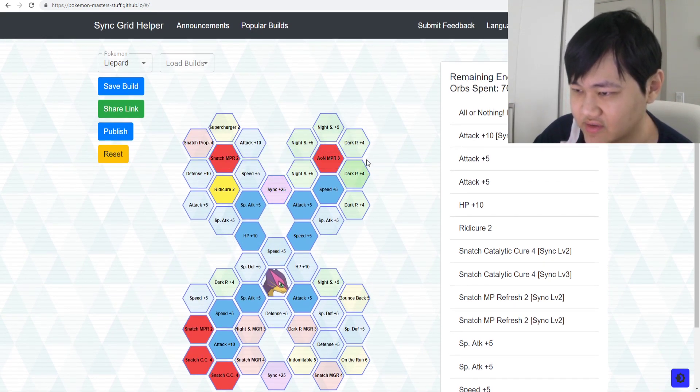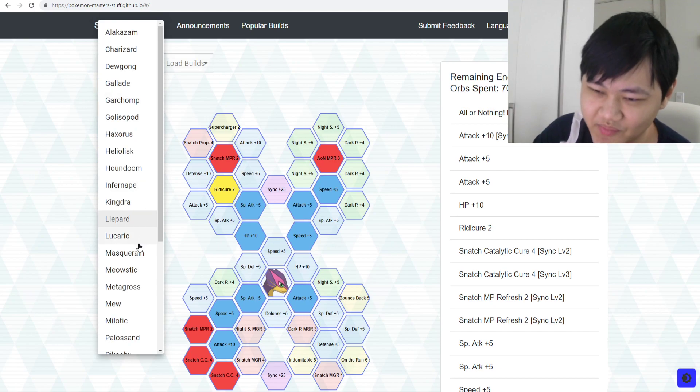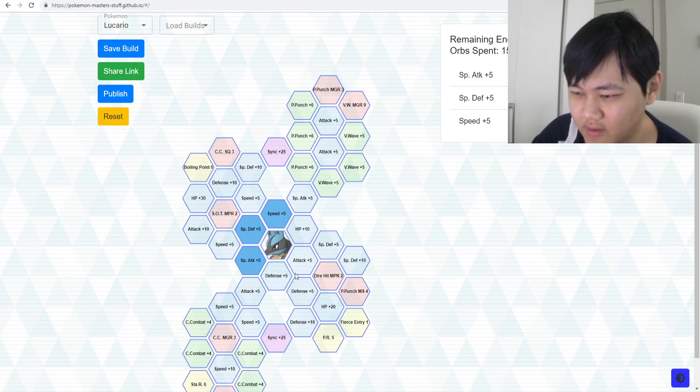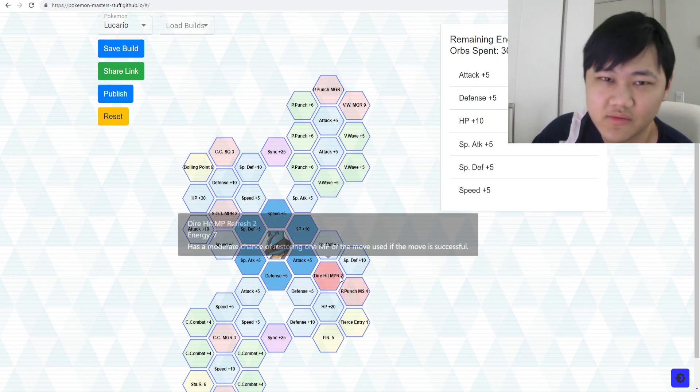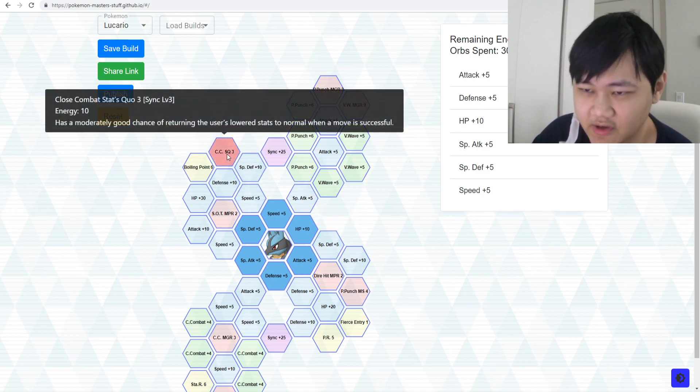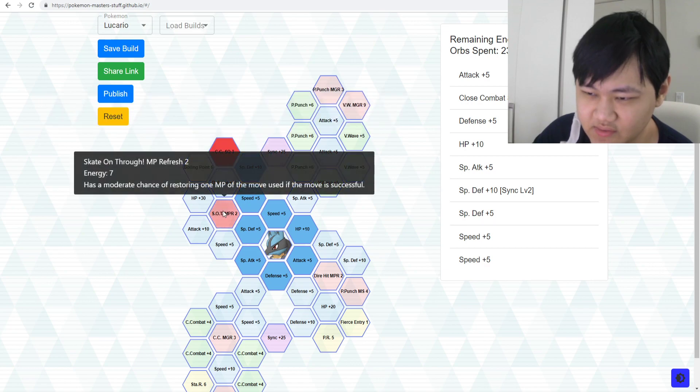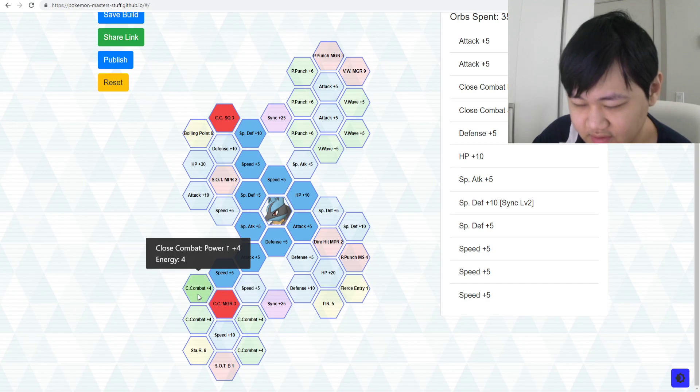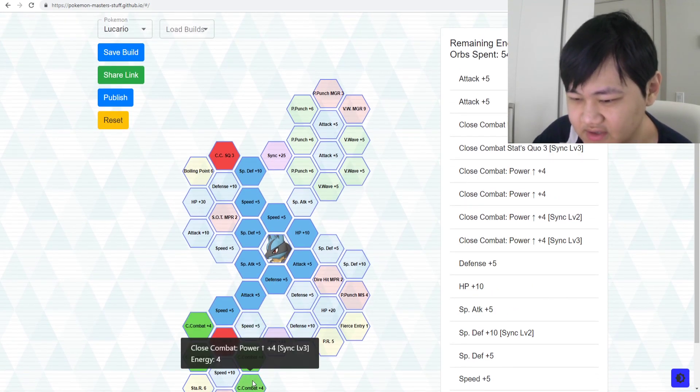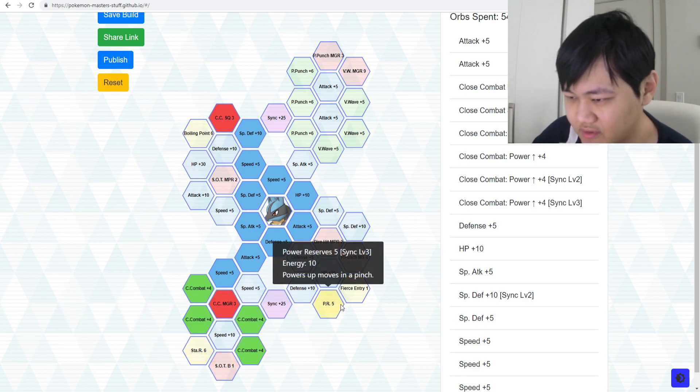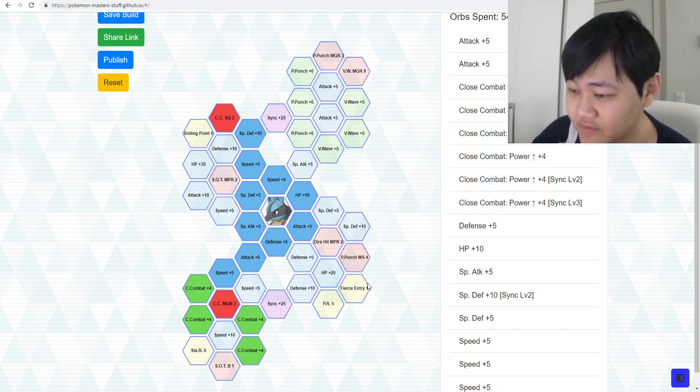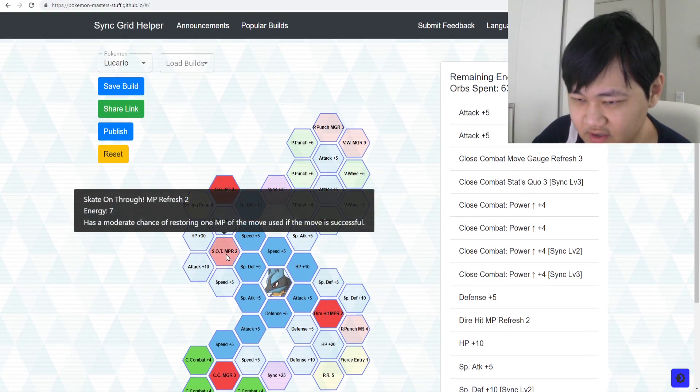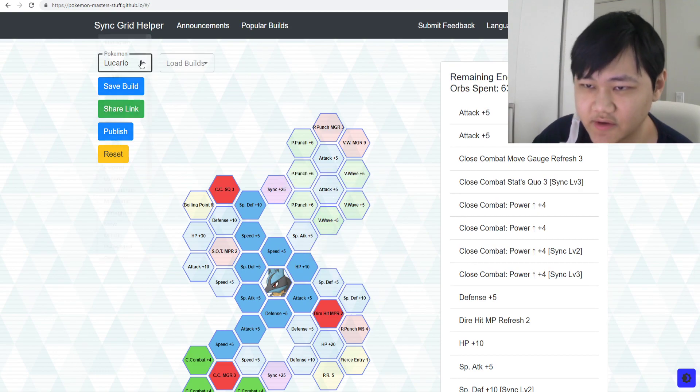Lucario. If you have Gallade, then you don't really have to spend on Lucario. But if you don't have Gallade, then just go spend on Lucario. The Close Combat Status Quo, that's a must. That's a must. These Close Combat nodes, I wouldn't say it's a must but it would be really nice to have. Would all this other stuff be nice to have? Yes. Scanning Through Berserker, these are all nice. Fierce Entry especially for Villa, Fierce Entry would be great. Maybe Dire Hit MP Refresh, but everything else is just not necessary.